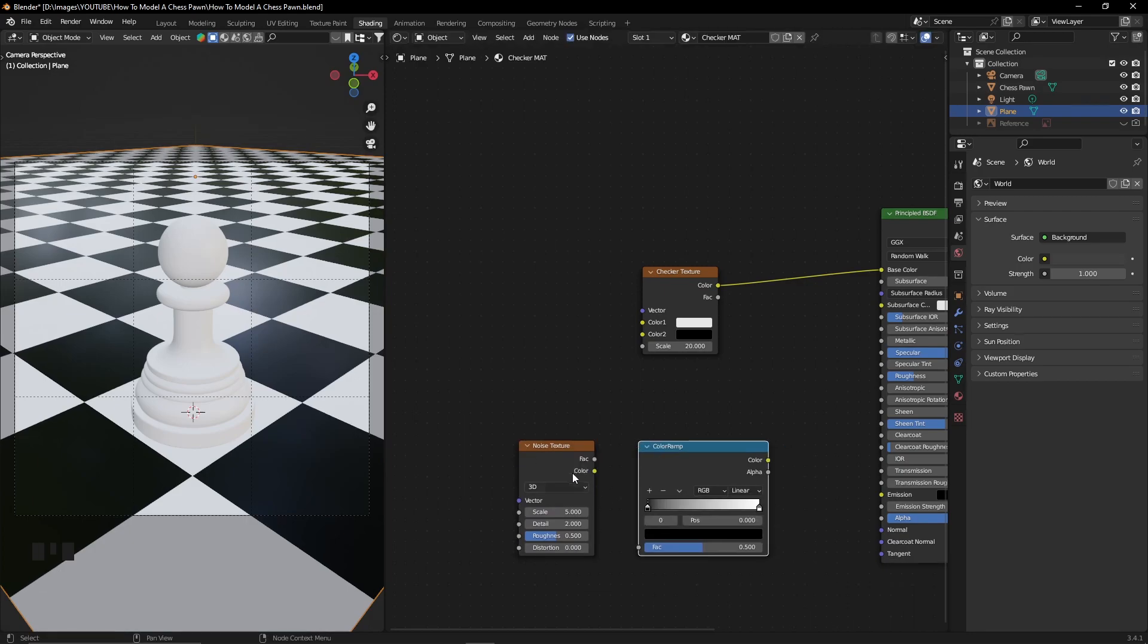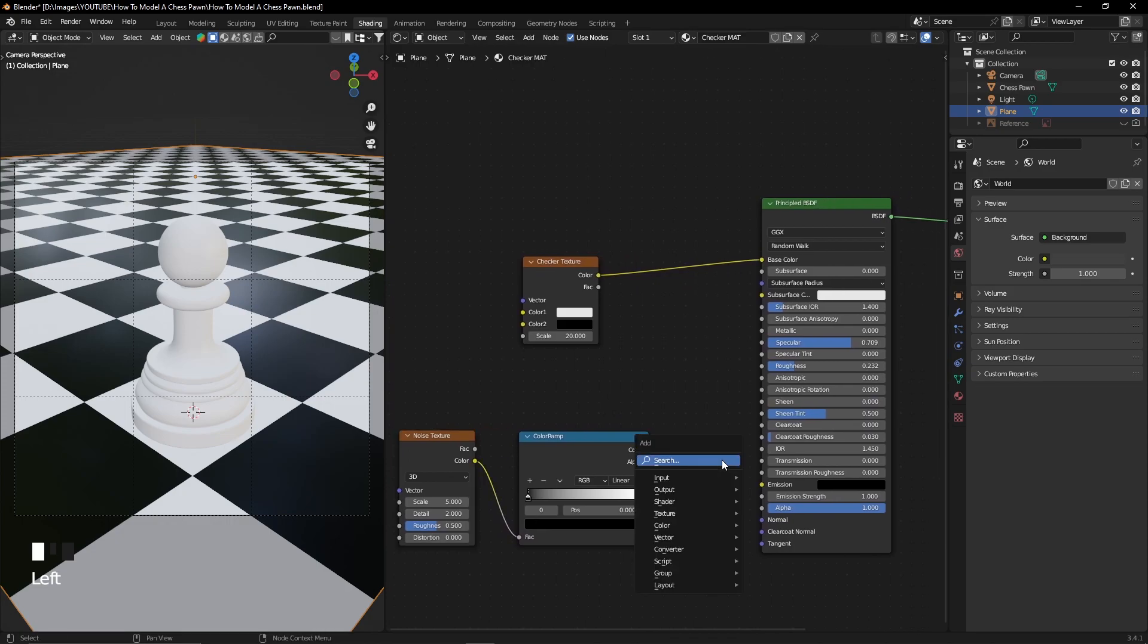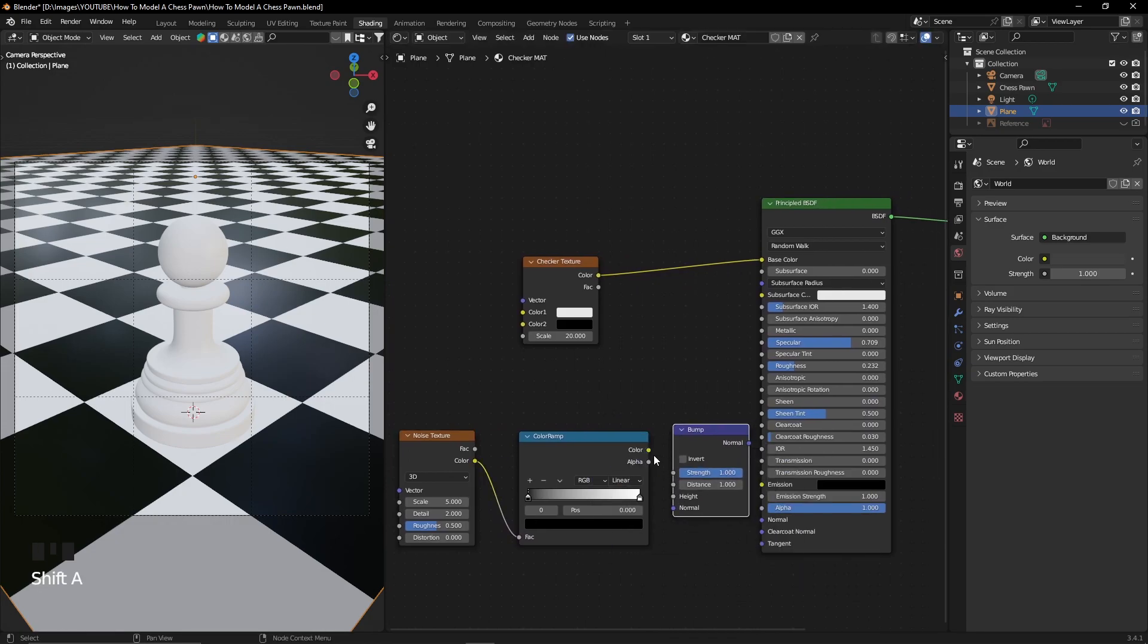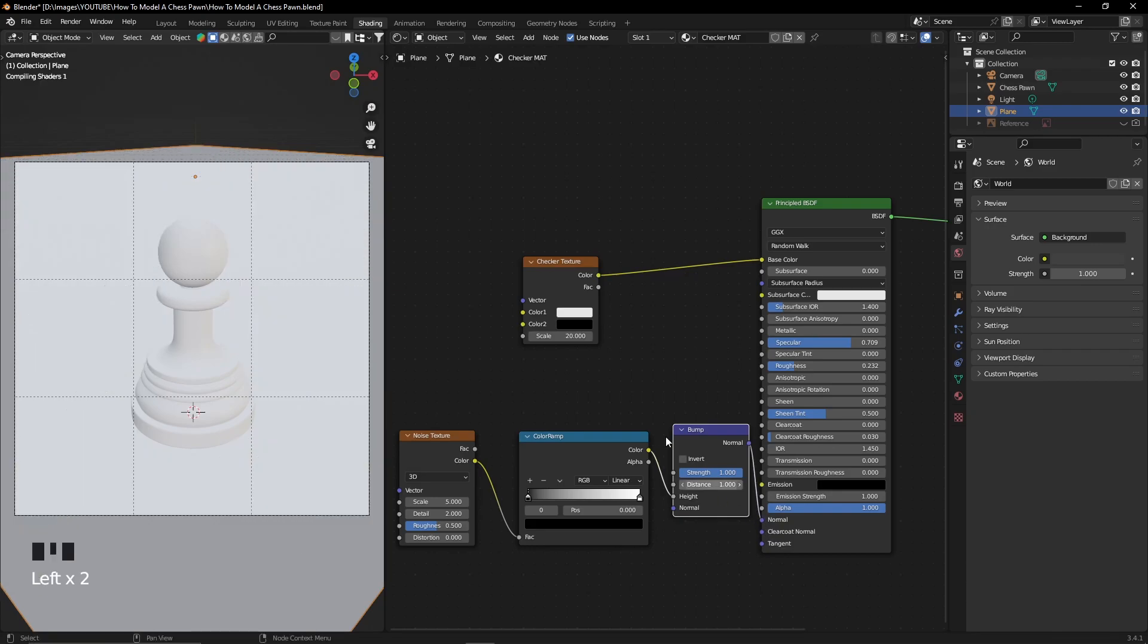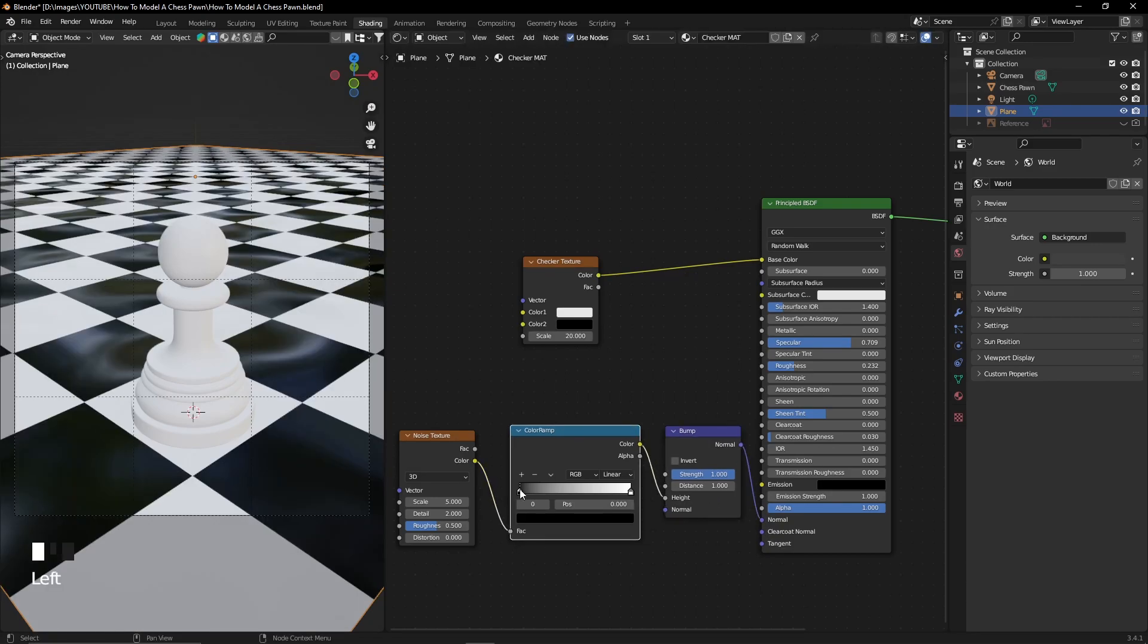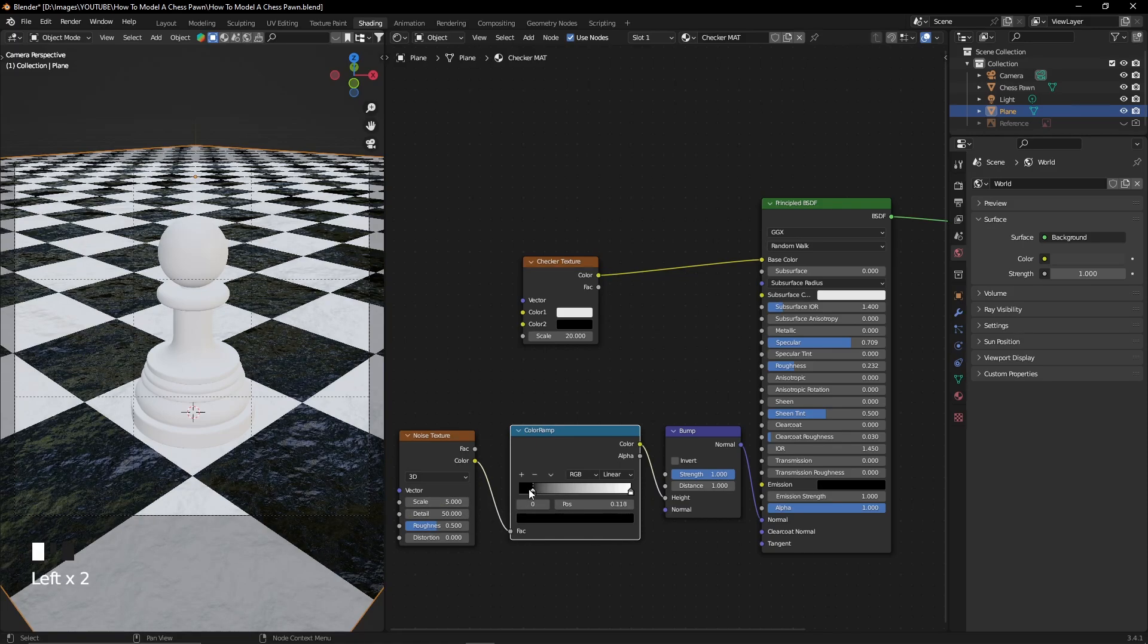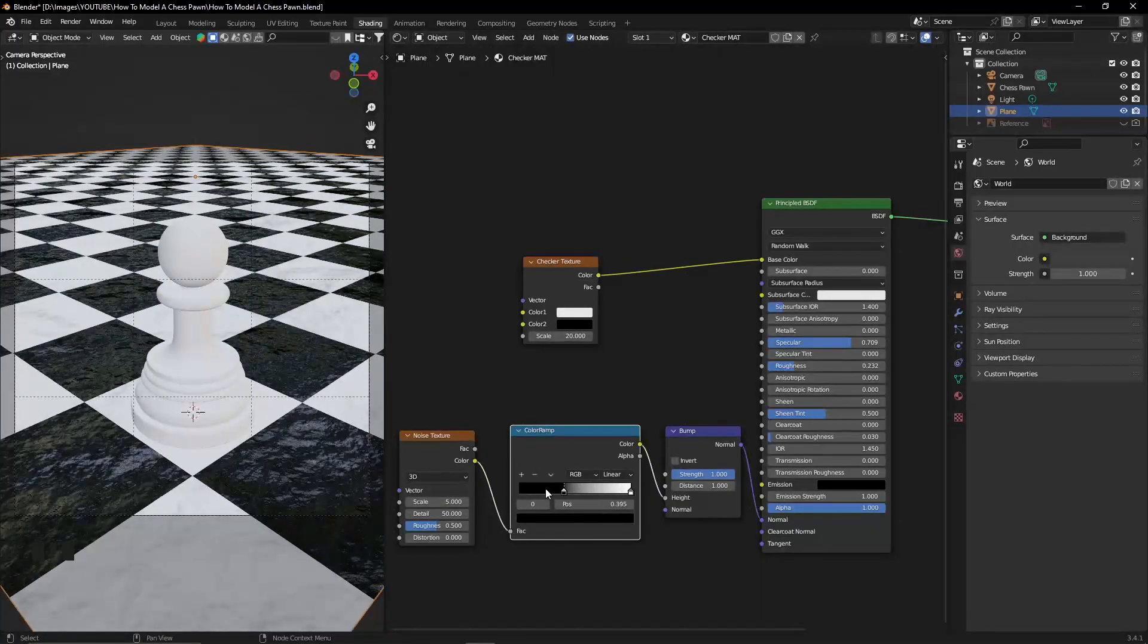You can also add some noise to the checkerboard by adding a noise texture node, a color ramp, and a bump node so that we can control the bumpiness of our checkerboard so that it has a little bit of detail and a little bit of variation.